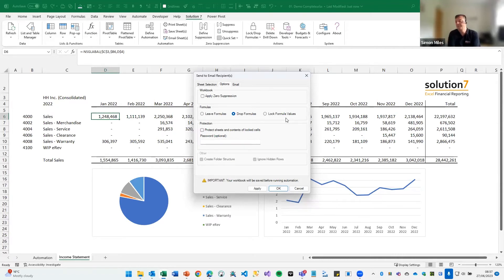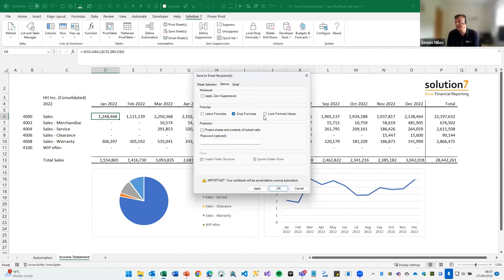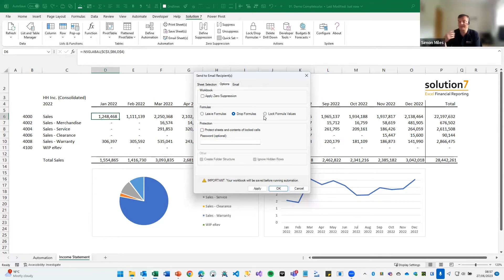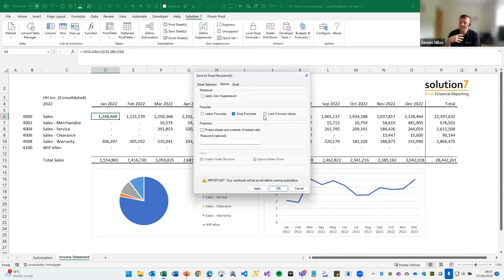Both of these options are designed so that your end users don't need a licensed copy of NetSuite, they don't need Solution 7, they don't even really need Excel — as long as they can open and edit a workbook. Whatever spreadsheet editor they're using — Google Sheets, Excel Online, whatever — it won't see our formulas, so they can just edit those spreadsheets as if they were regular workbooks.